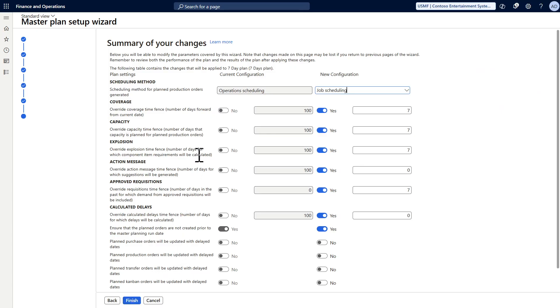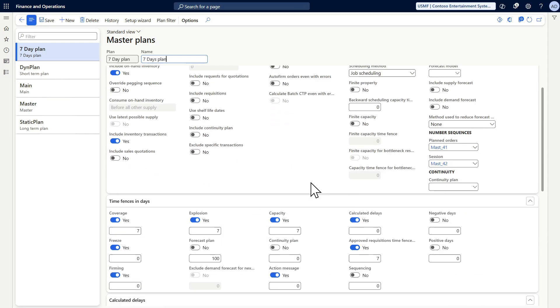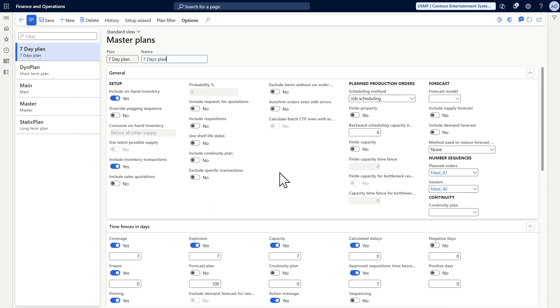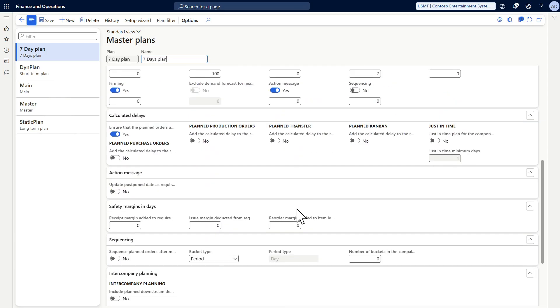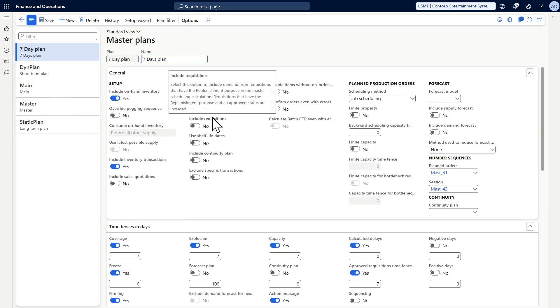Then next, it will give you a comparison between the current configuration and the new configuration. You can turn on or off what you want, then click finish. And here you are, you got your master plan set up, and of course you can just include what you want here.